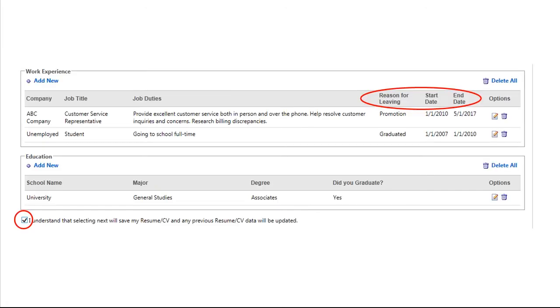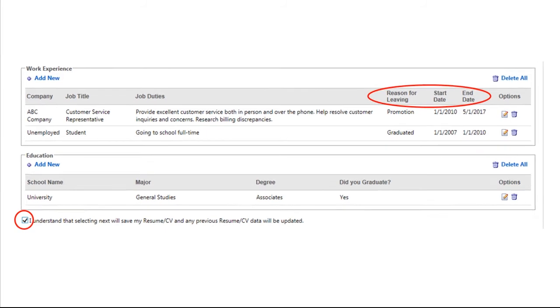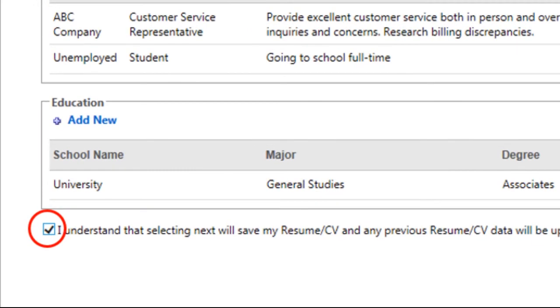When entering your employment history and education, please verify all fields have been completed, including reason for leaving and start-end dates. If you uploaded a resume or applied through LinkedIn, the system will have pulled most but not all of this information from your resume or profile. You will need to verify all fields, including start and end dates, and reason for leaving. When all of your information is complete, you will want to ensure the box at the bottom is checked before proceeding.